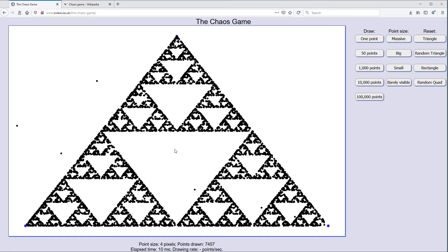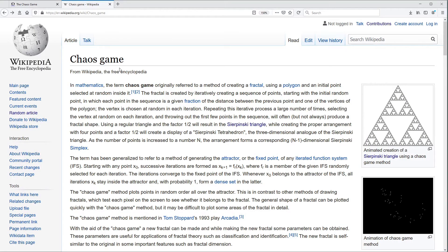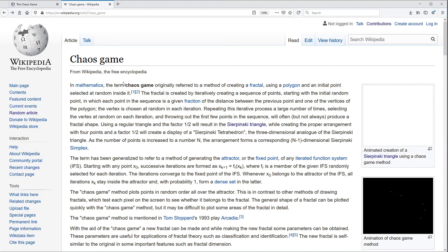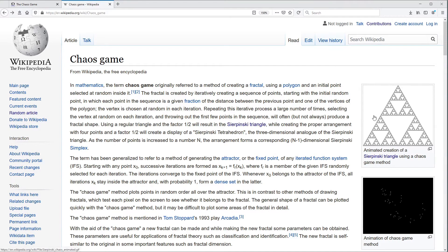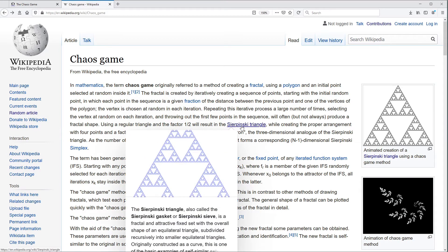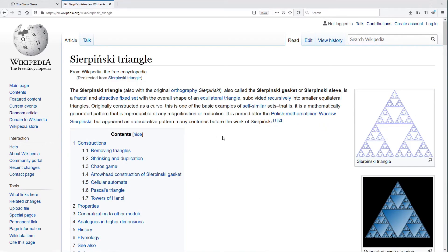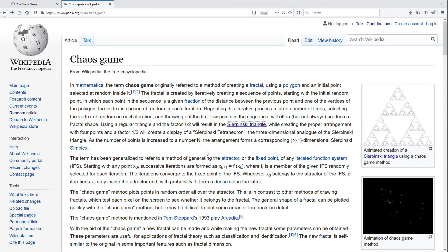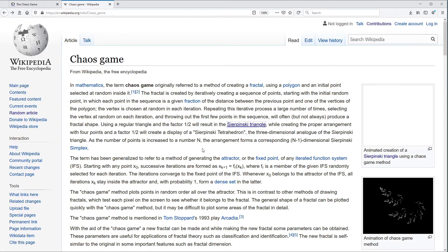So this is a fractal, and it is actually known as the Sierpinski triangle. If we look at the Wikipedia page for the Chaos Game, we can see the same thing appearing here. We can also link into the Sierpinski triangle page and read all about this — I'll put links to all these pages in the video description. So this is a very well known phenomenon, and there are all sorts of variations on this that you can also play with.